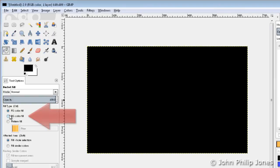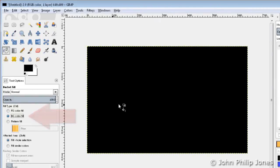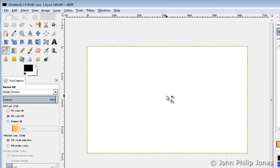If I now come over here and click onto this one, I'm now selecting the background colour fill. So I'll now come back into this area and click it and we can see that the whole area goes white.